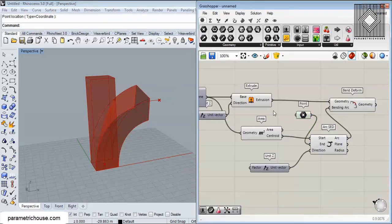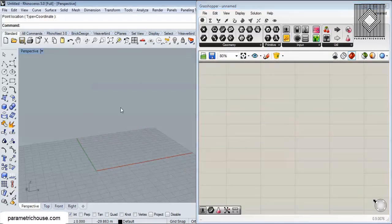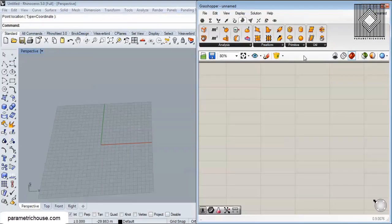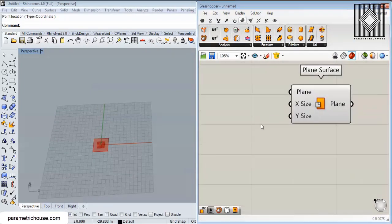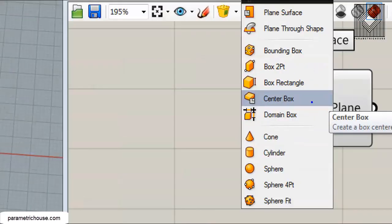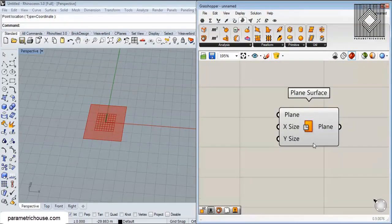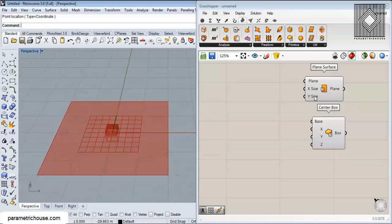Let's start from scratch. We can easily make this box in Rhino or Grasshopper, so I'm going to make the box in Grasshopper. Go into Surface, then Primitive, and use a Plain Surface to make a simple plain surface. You can also use Box Two Point, Rectangle, Center Box, or Domain Box, but this plain surface extrusion method is another valid approach.